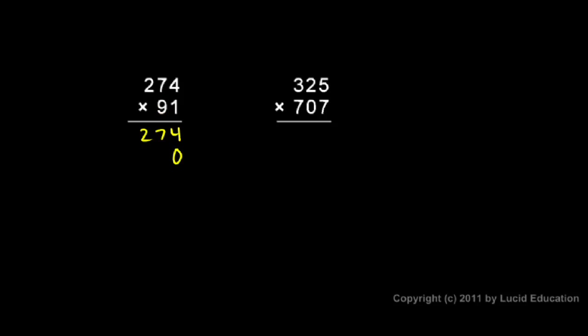Then I do the second digit. So I need a zero. Nine times four is 36. And nine times seven is 63. Plus three is 66. And nine times two is 18. Plus the six is 24. And I draw a line and I add. I have a four. And then seven and six is 13. Six plus two is eight. Plus one is nine. And the four and the two just come straight down. So 24,934 is my answer.